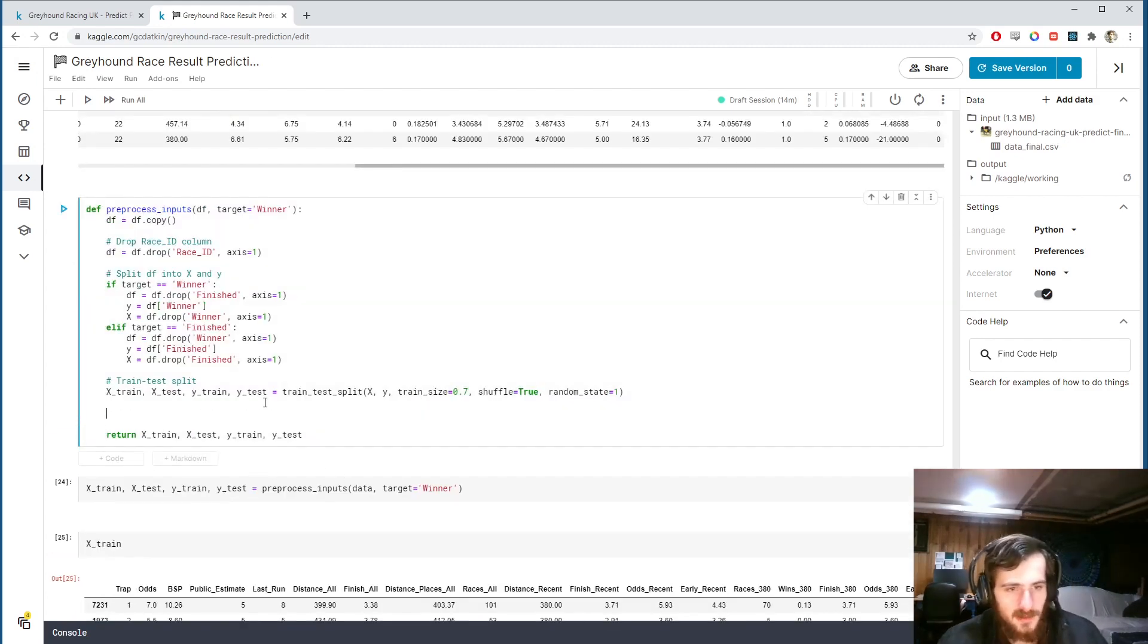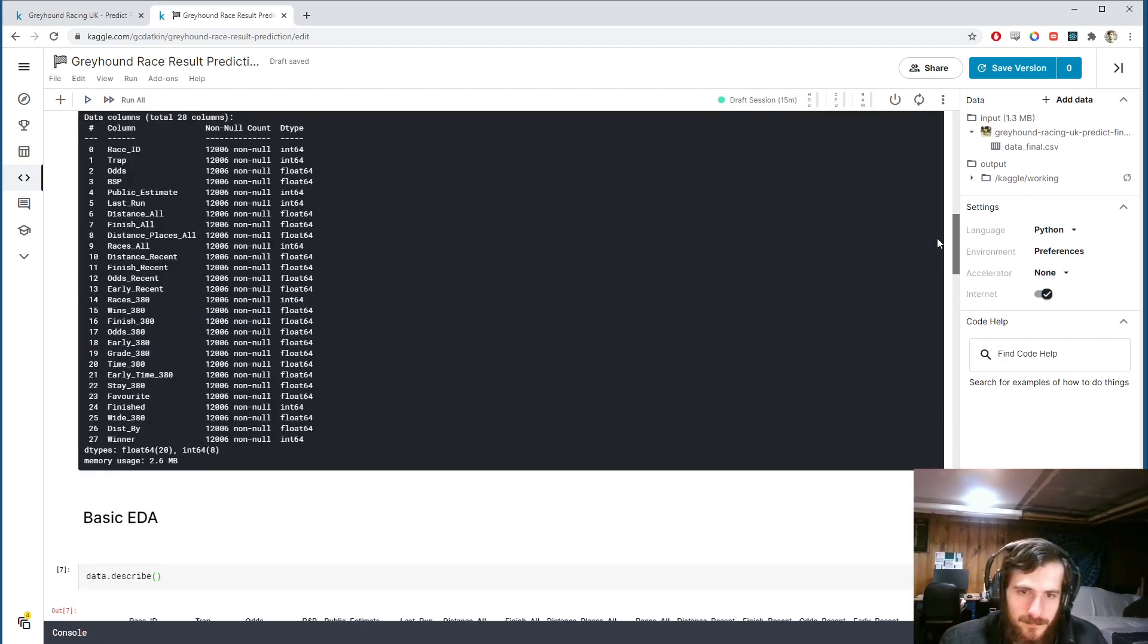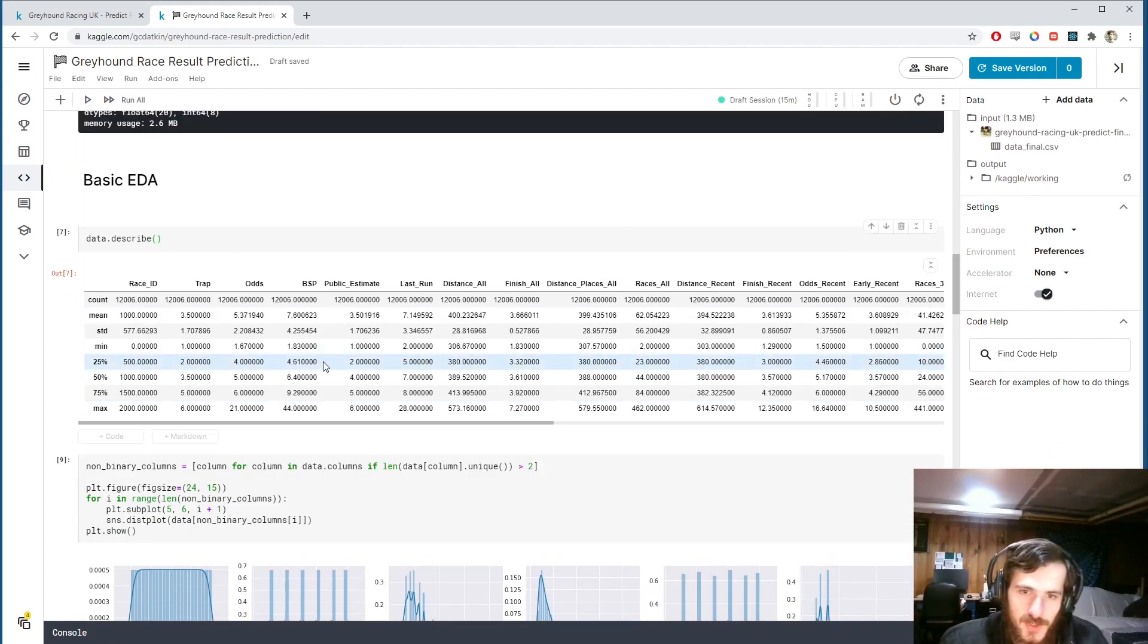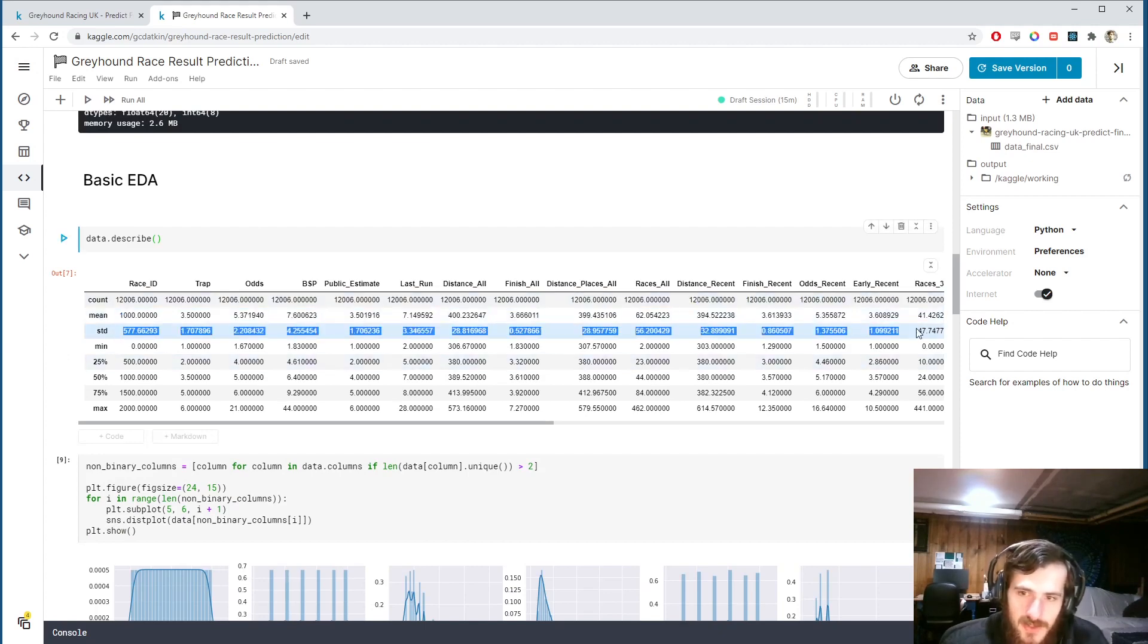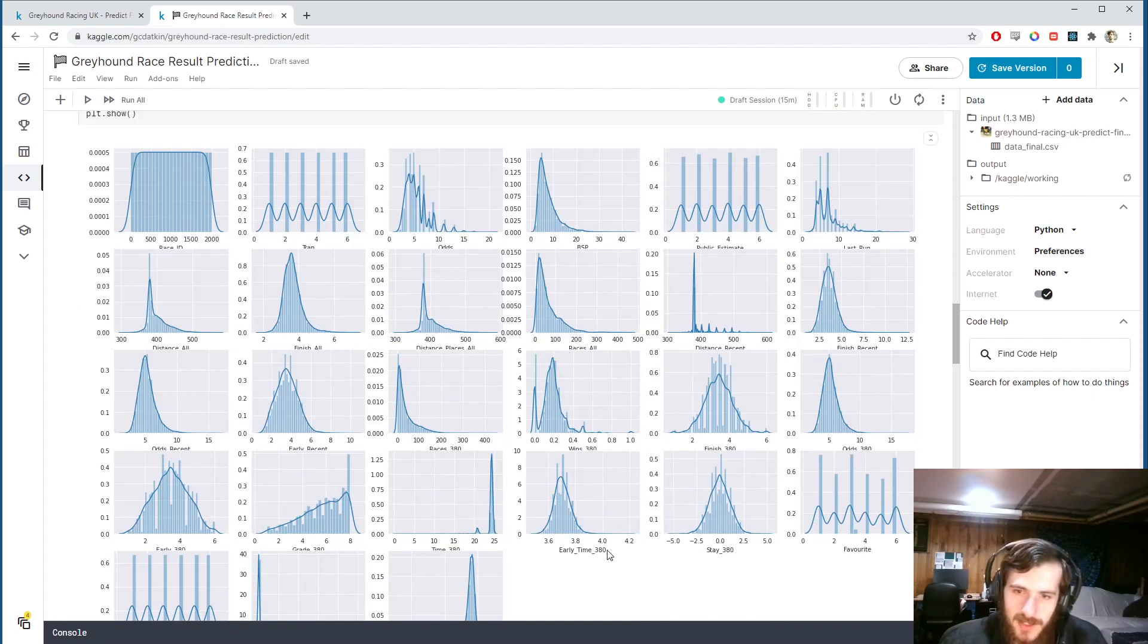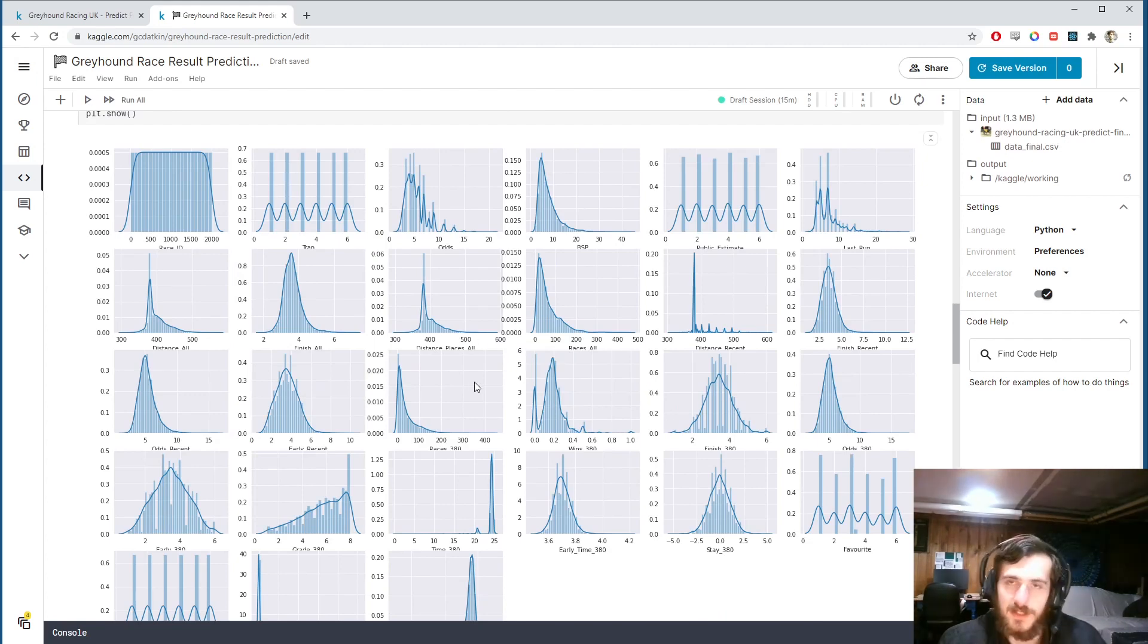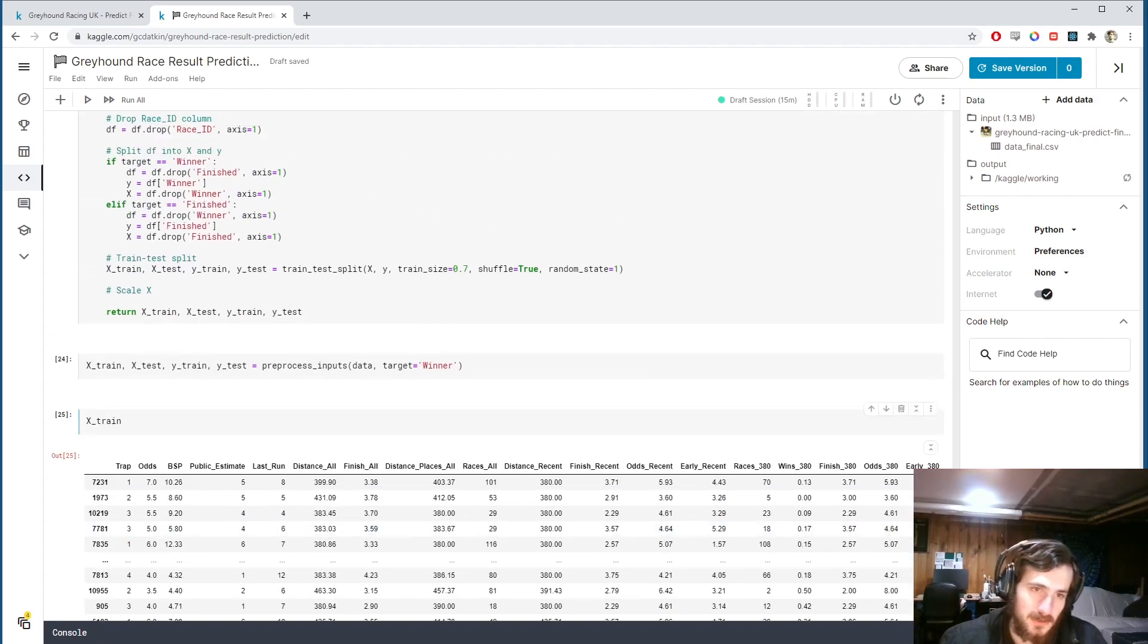And then we'll scale. As we saw before in data.describe, you can see all of the means and standard deviations are all over the place. So these distributions are all on different scales. You can see the different scales there. Some of them are on very small scales, others are on larger scales. So I'd like to standardize them so that they all take the same scale.